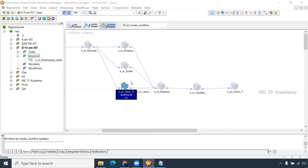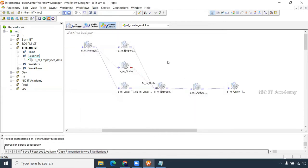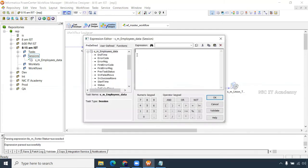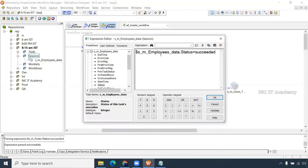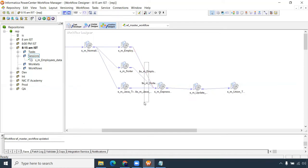For each and every session we have to set status equal to succeeded. You can also go for any other condition along with this. Double-click on the link task and set status equal to succeeded. For all sessions you have to do this — I am making it for three link tasks here.